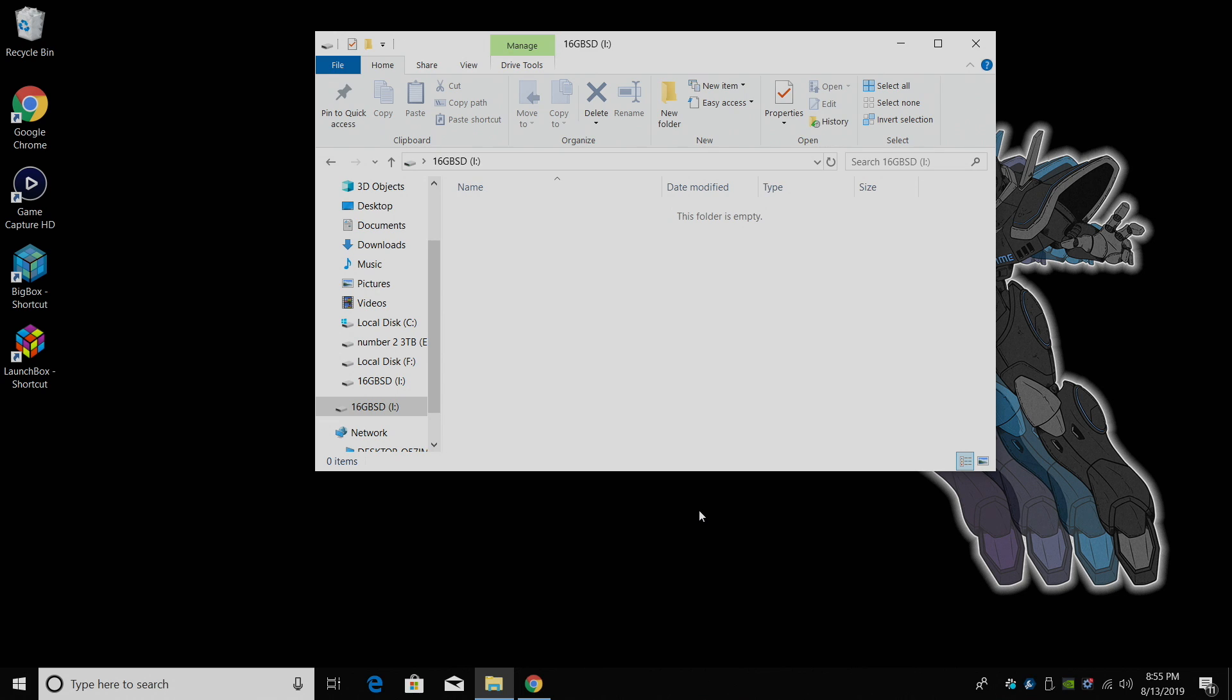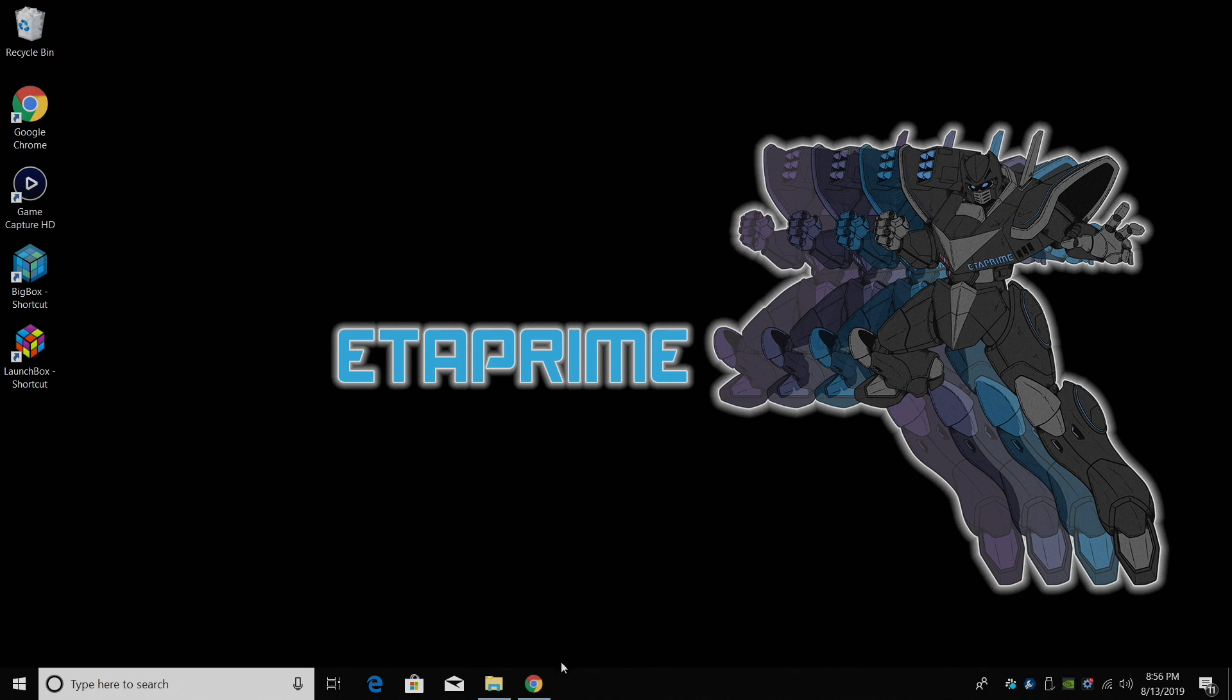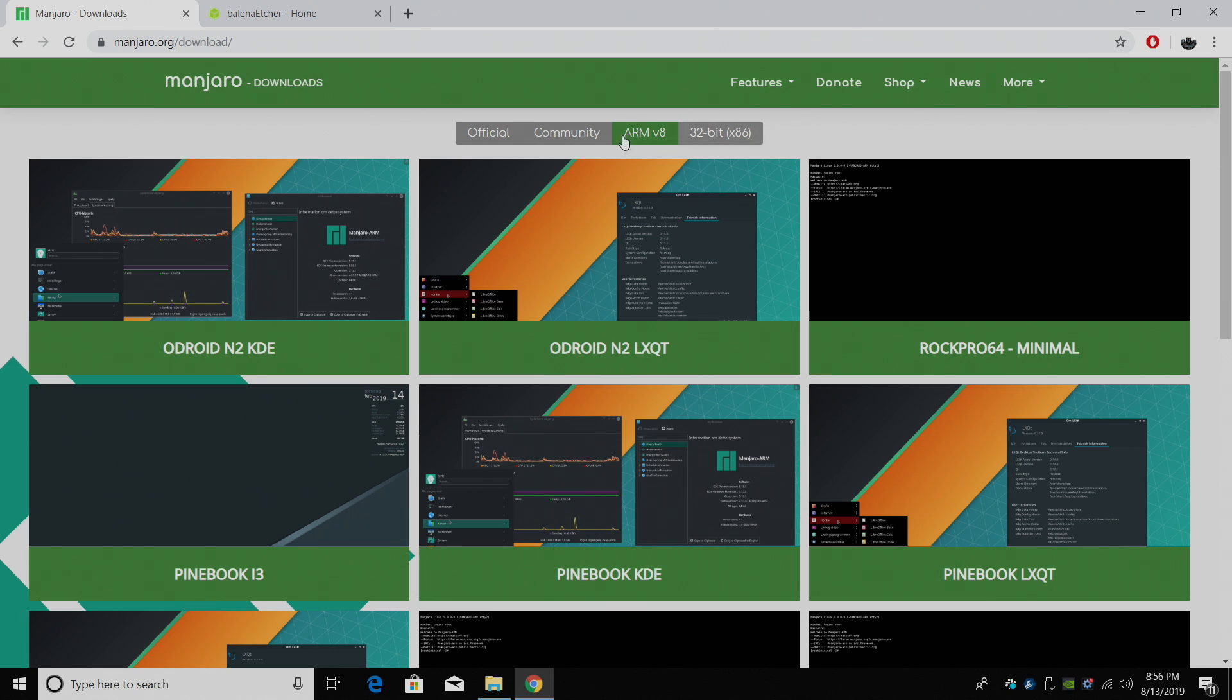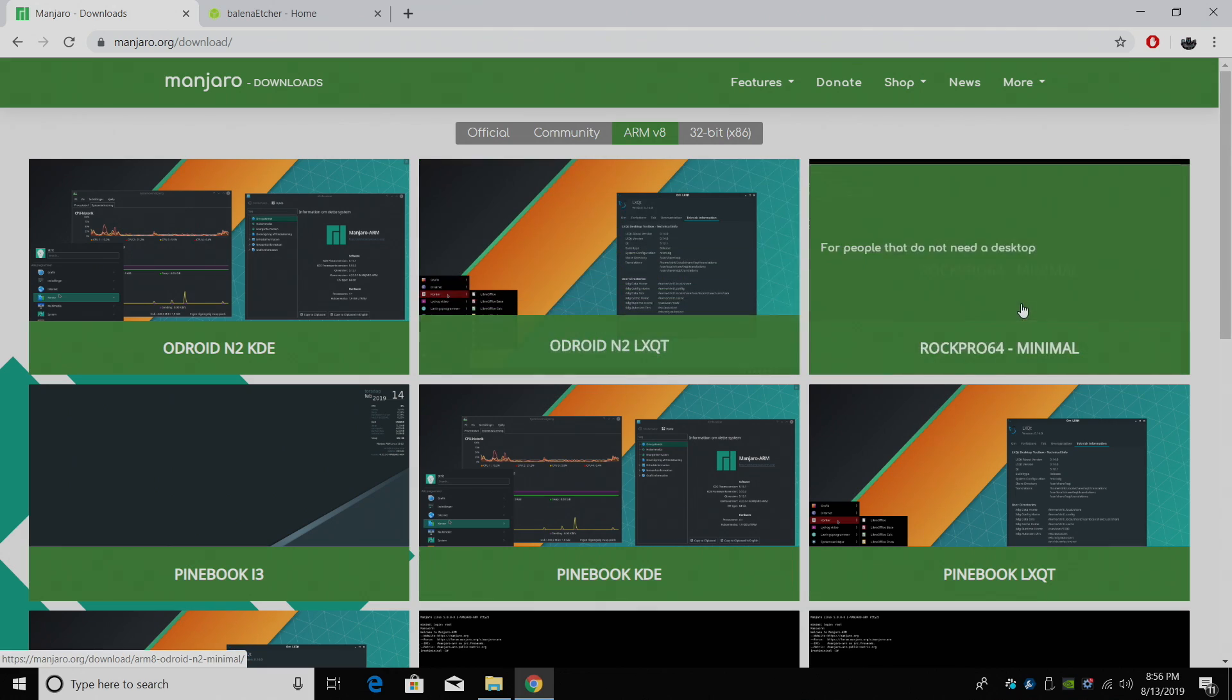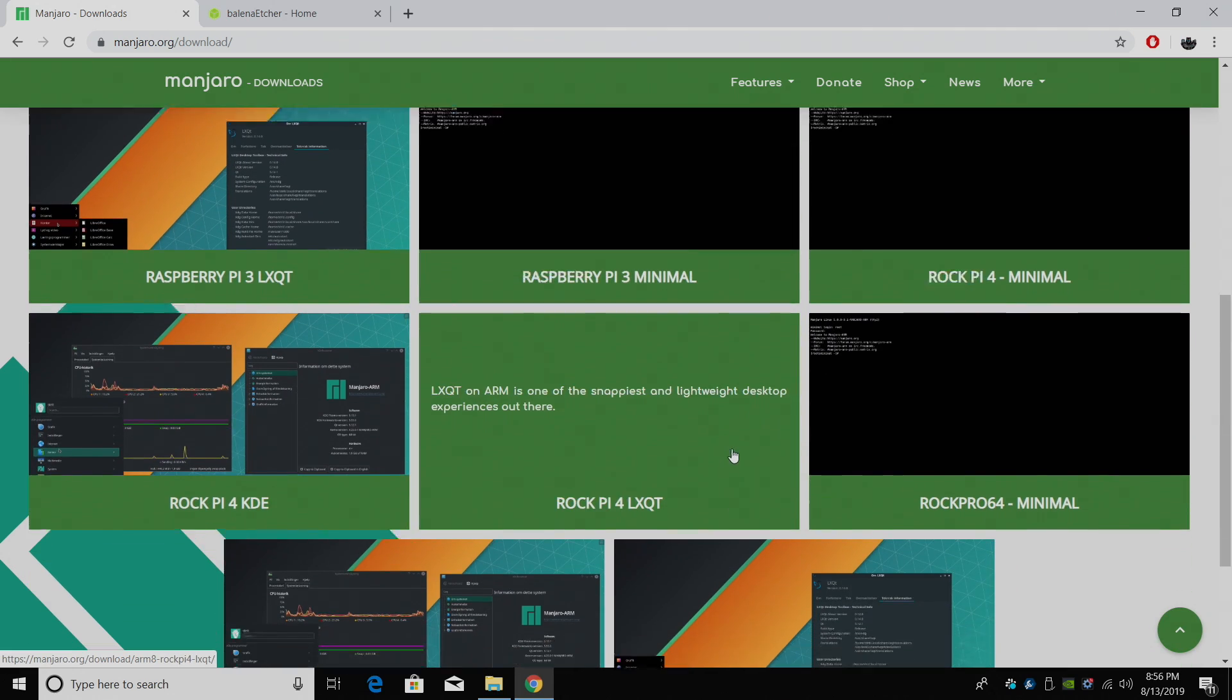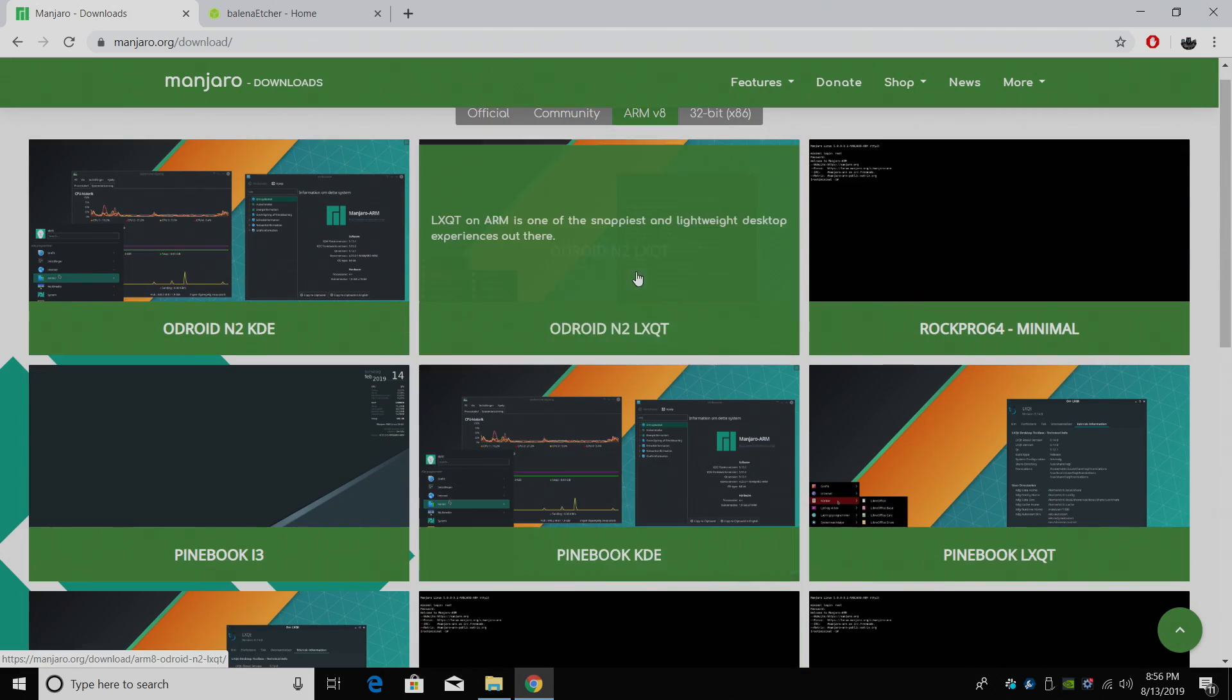But I do completely understand that some of these EMMC modules are a little overpriced, so we're just going to be going with an SD card. But using EMMC storage is going to be much faster than an SD card. So first things first, we need to download the image we're going to be using. I'll leave a link for this in the description. I'm using the Odroid N2. I want to go with the LXQT version, but you can choose whatever you want depending on the board you have.